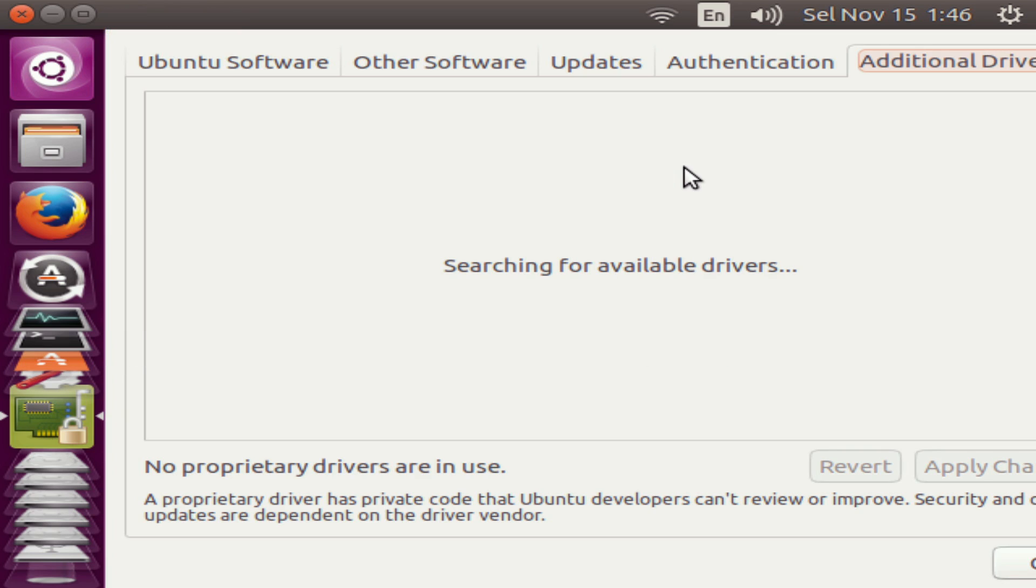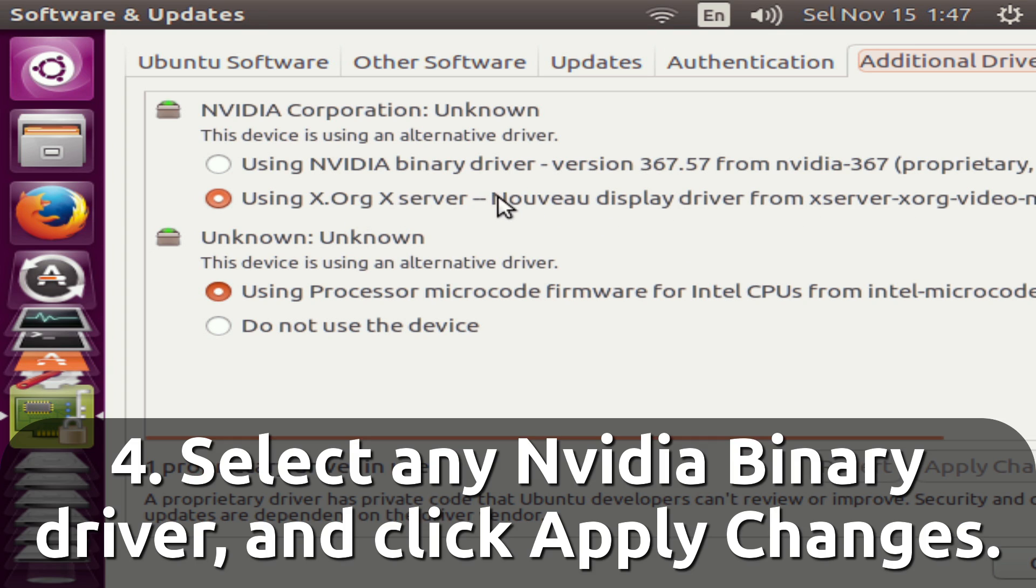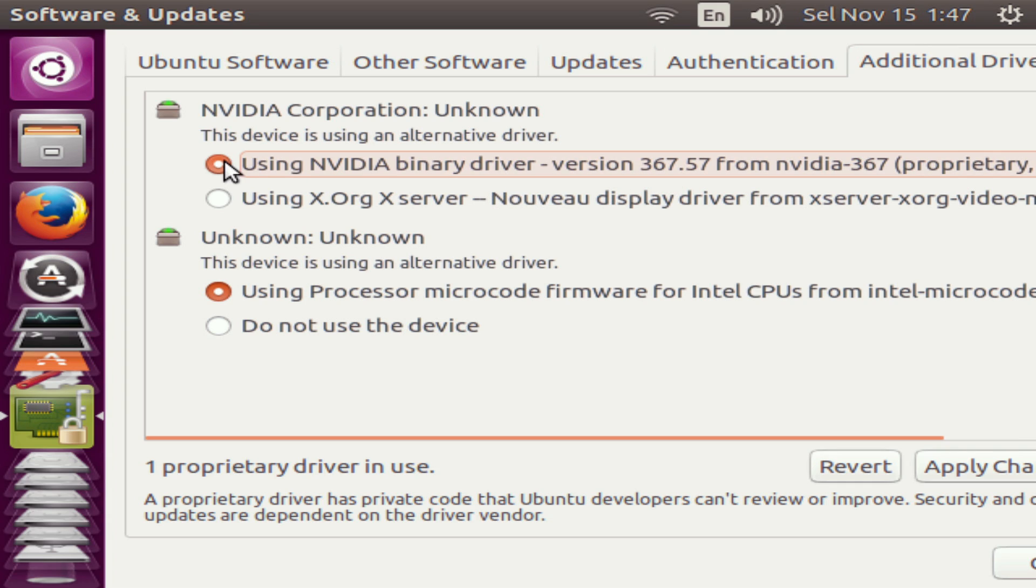Open up that, and you'll see that in here it shows that the Nouveau driver is the one that's currently in use. This is why the interface does not look correct. You'll want to select the proprietary driver here and go ahead and click Apply Changes.